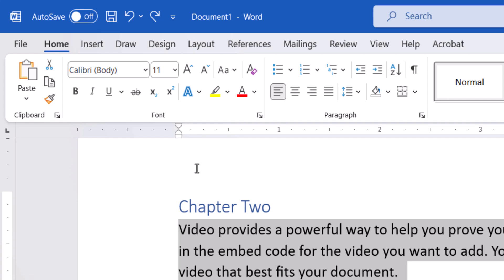Next, move the top ruler marker to the right to the desired indent length.